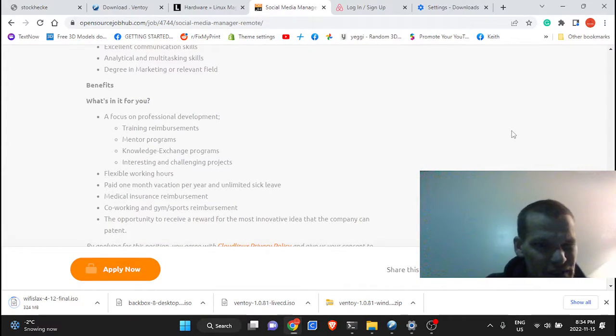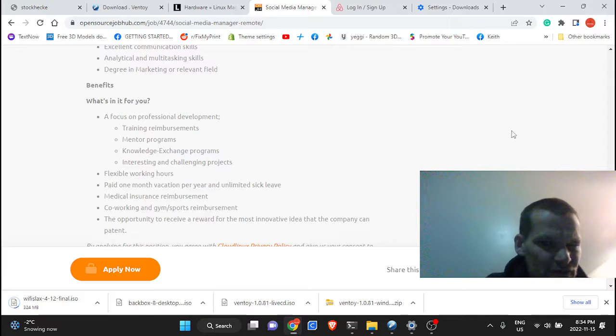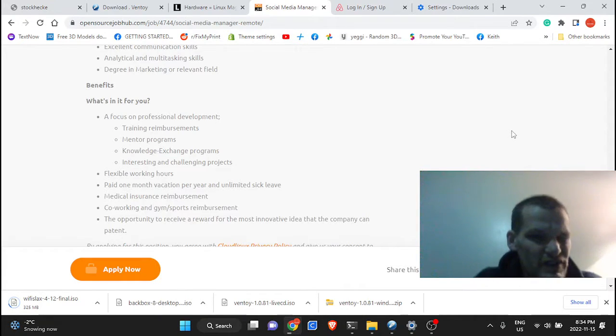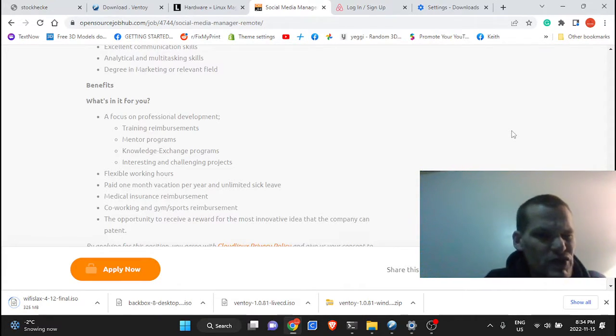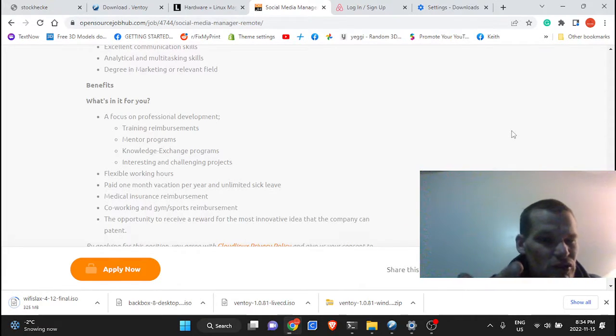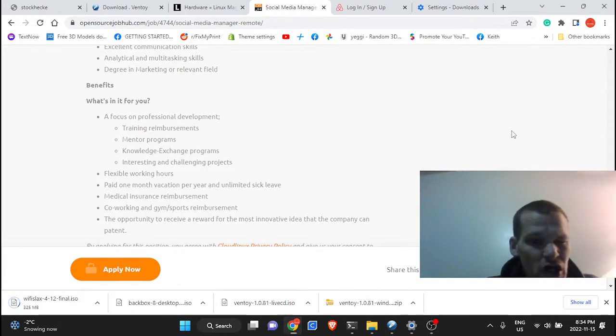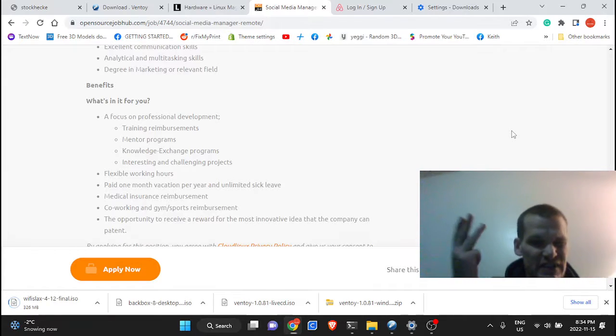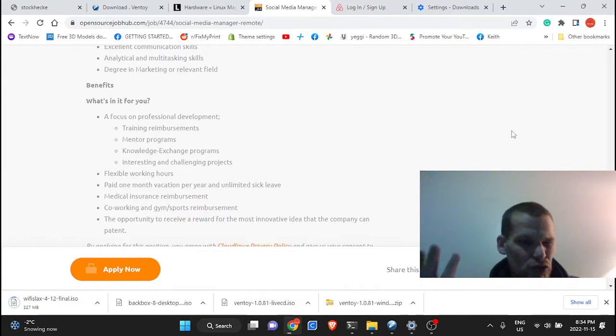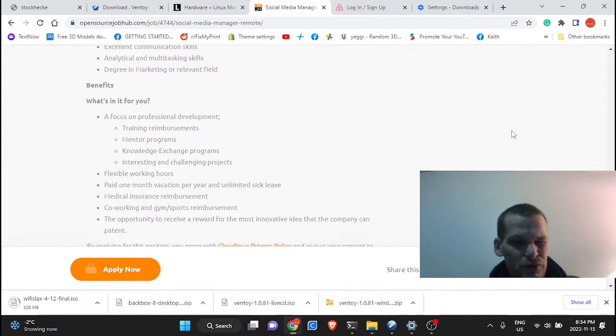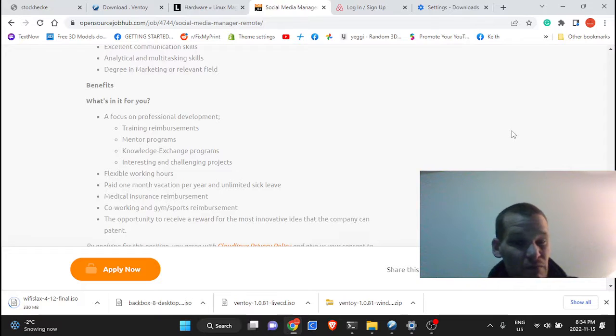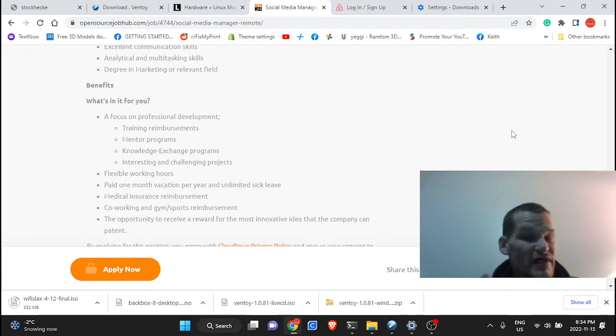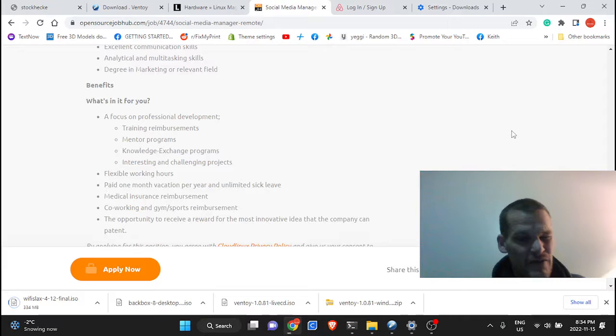Look at that. What's in it for you? A focus on professional development, training reimbursement, mentor program, knowledge exchange programs, interesting and challenging projects, flexible working hours, paid one month vacation per year, unlimited sick leave. You can't find that anywhere, guys.